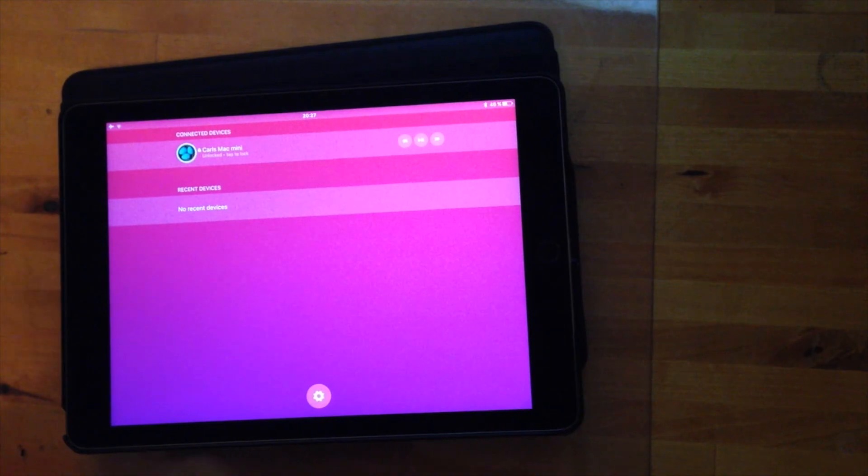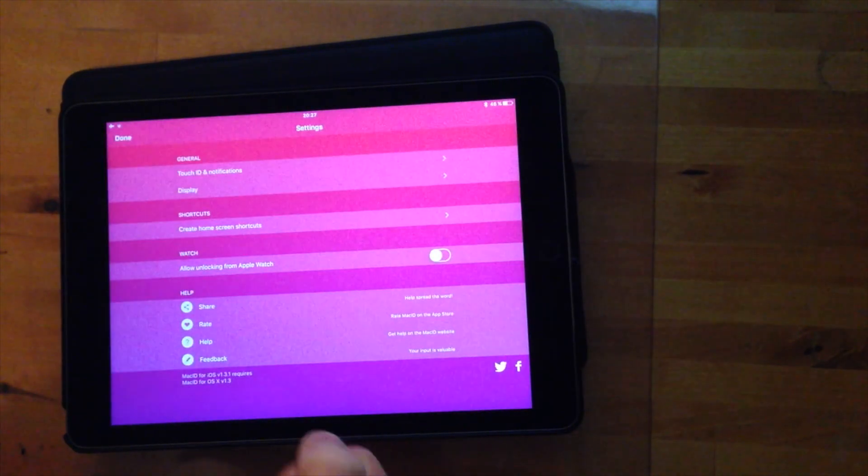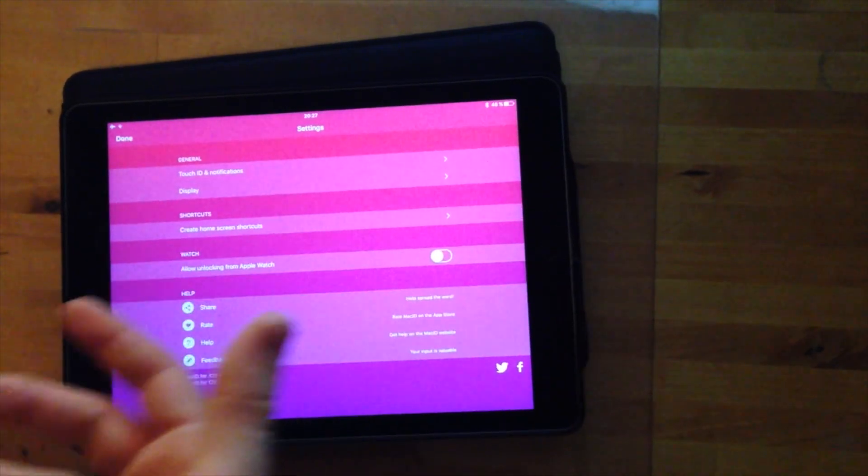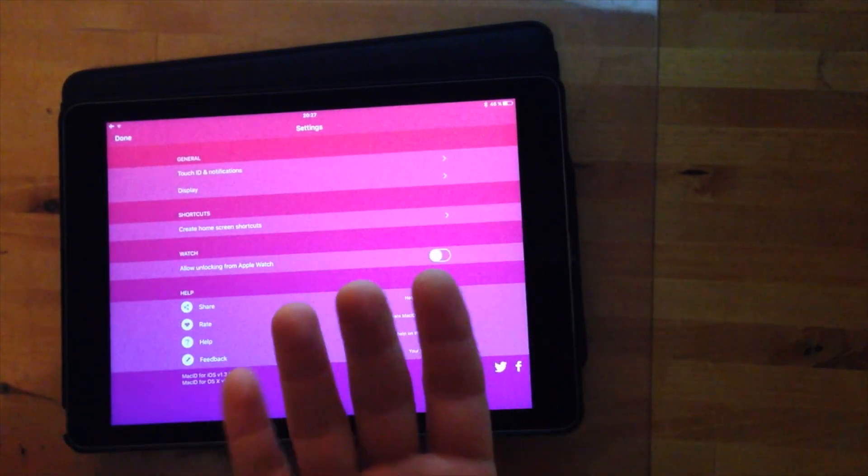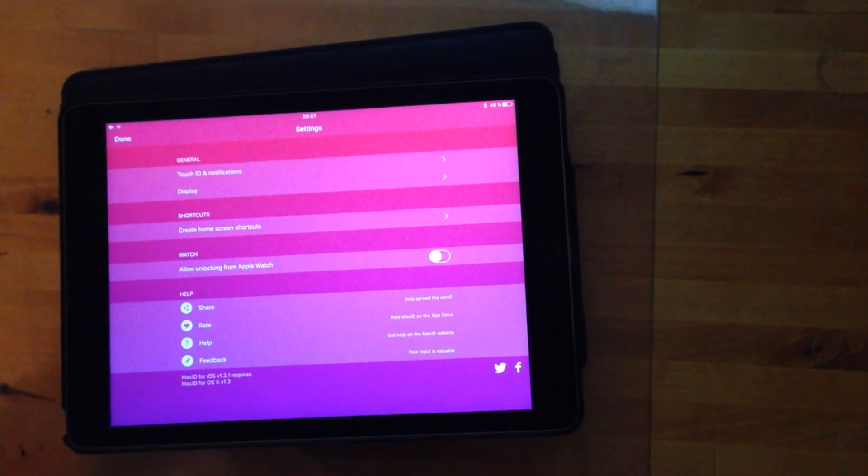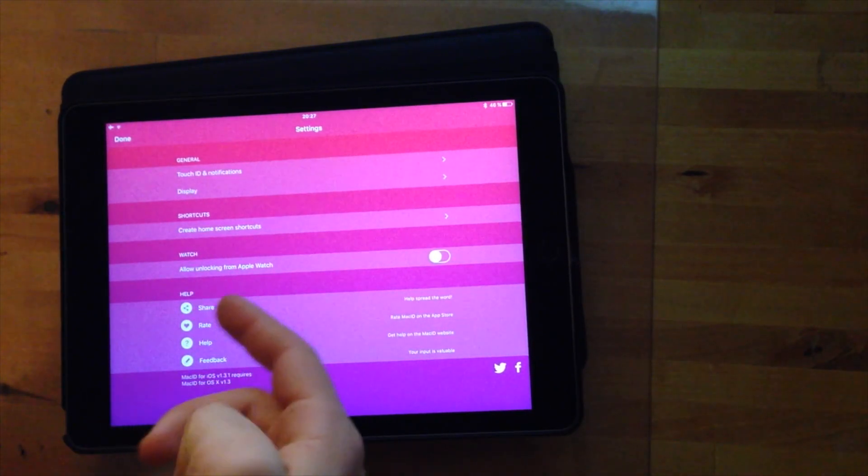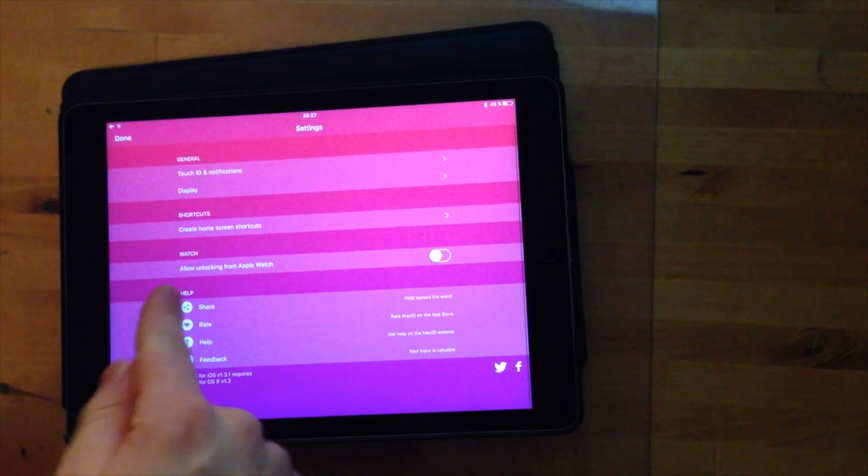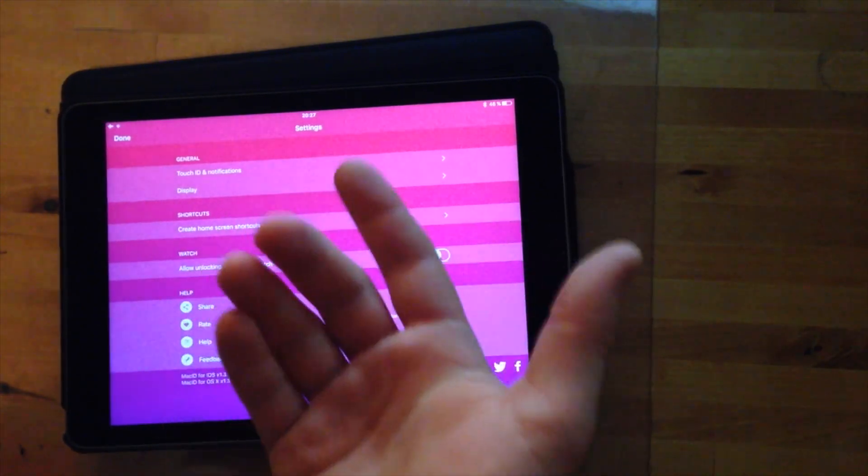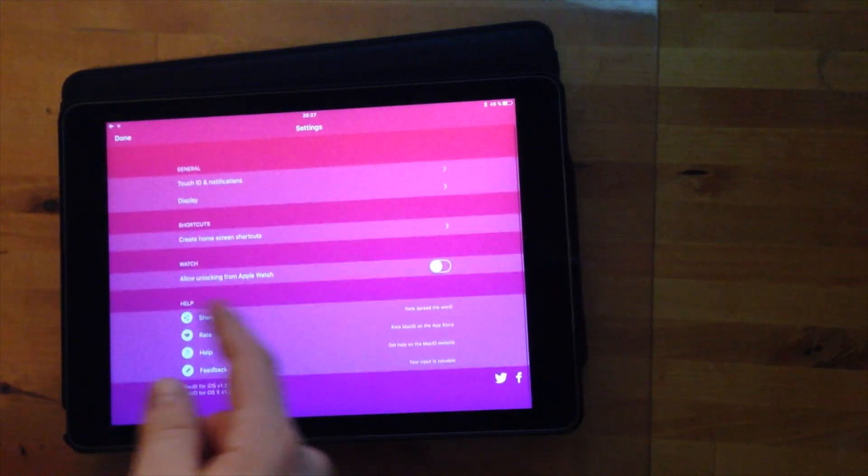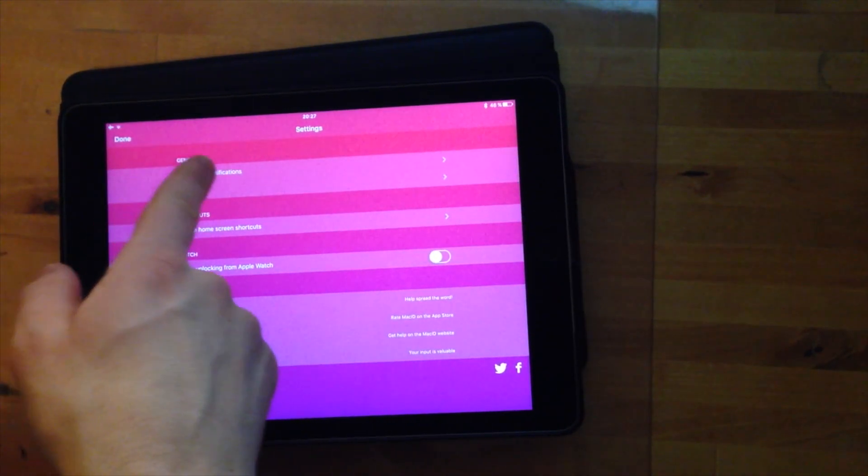And then lastly you can also go into the settings of the app where you can find different things if you want to customize the app for your own needs. And basically if you have an Apple Watch for example you can allow unlocking from your Apple Watch but I don't have one so I won't enable that.